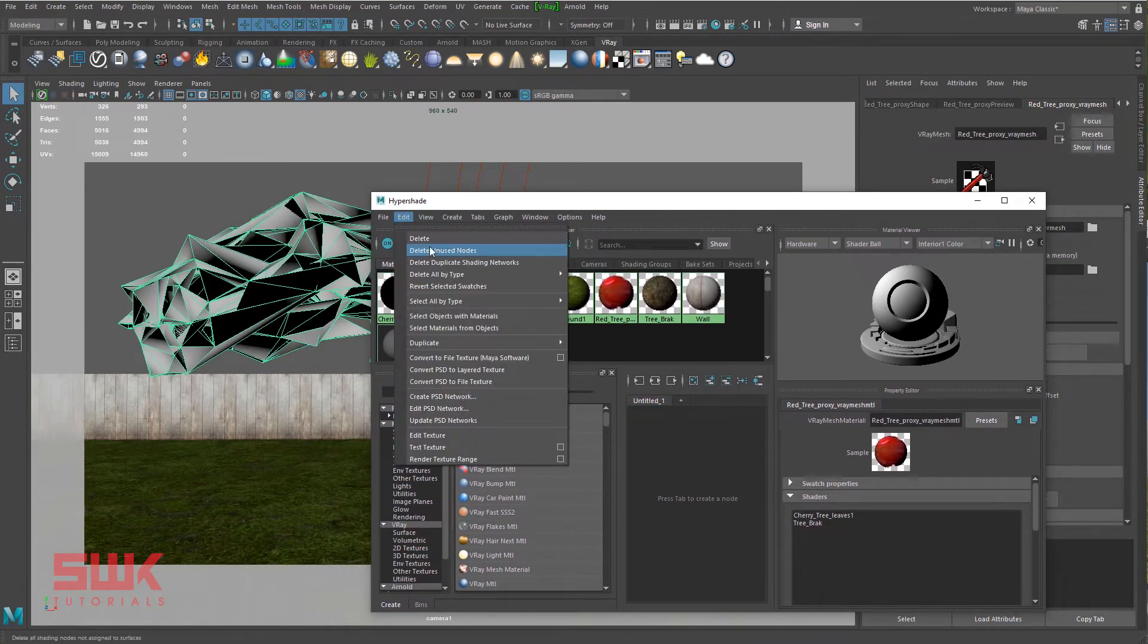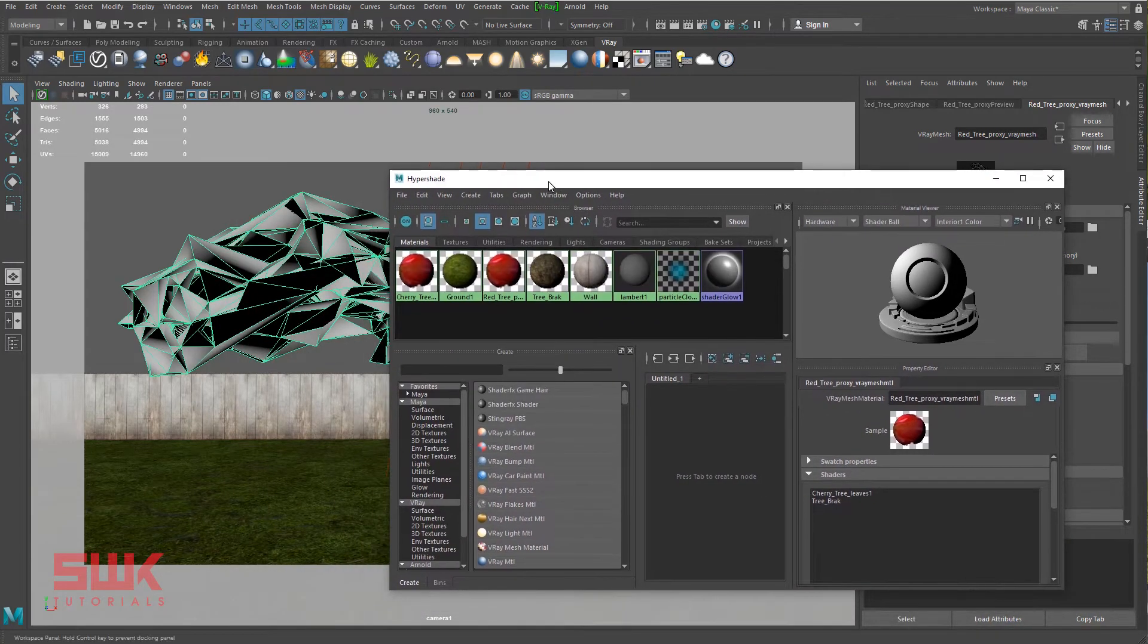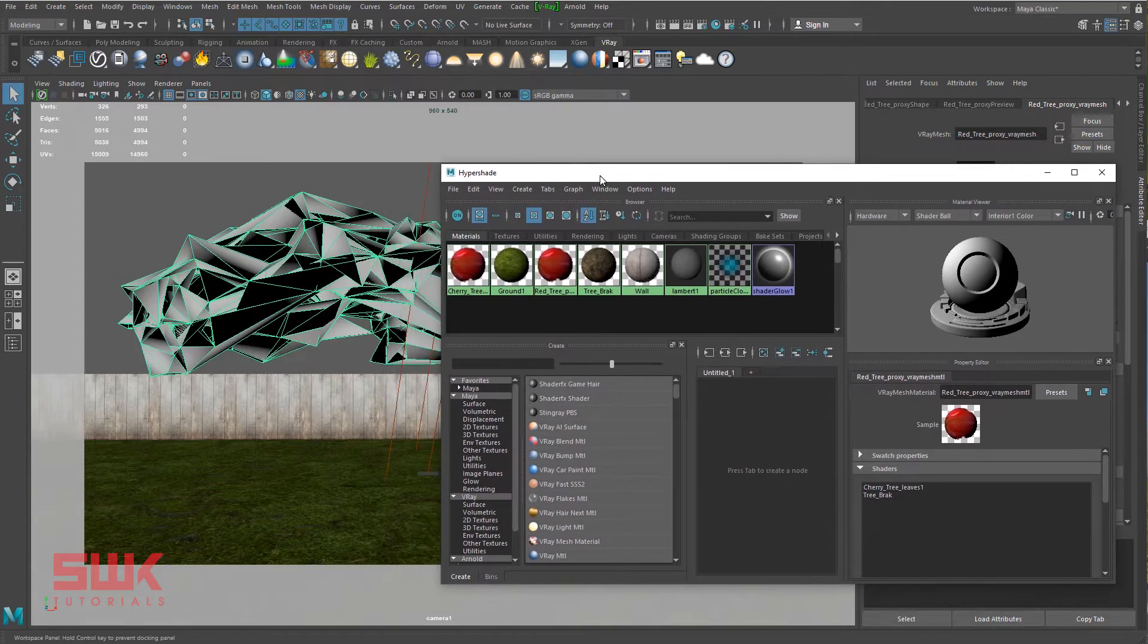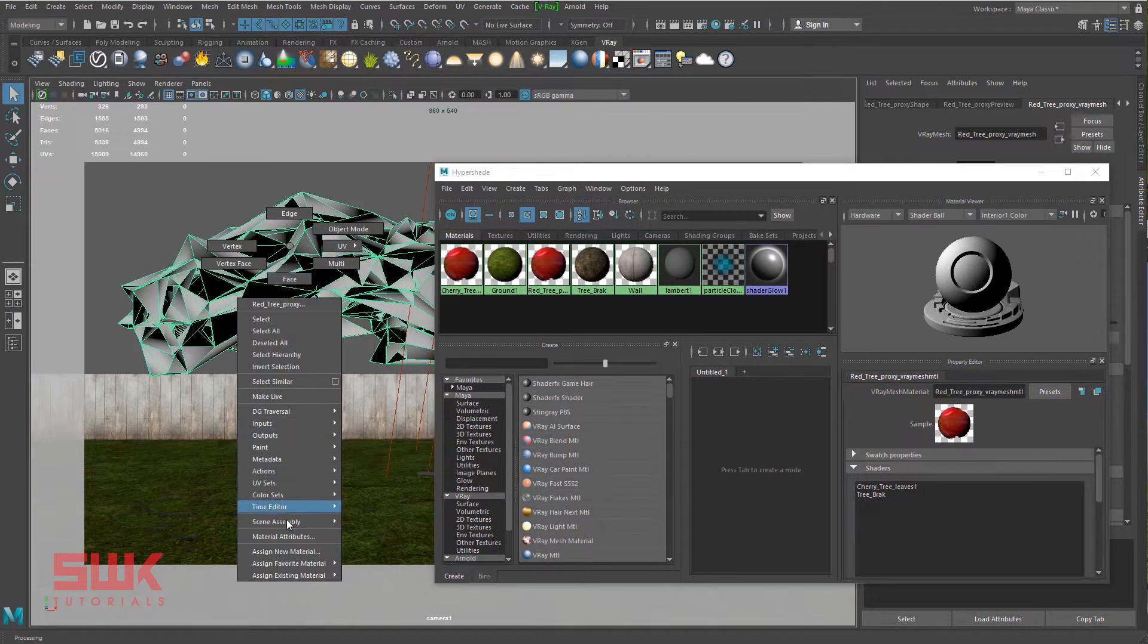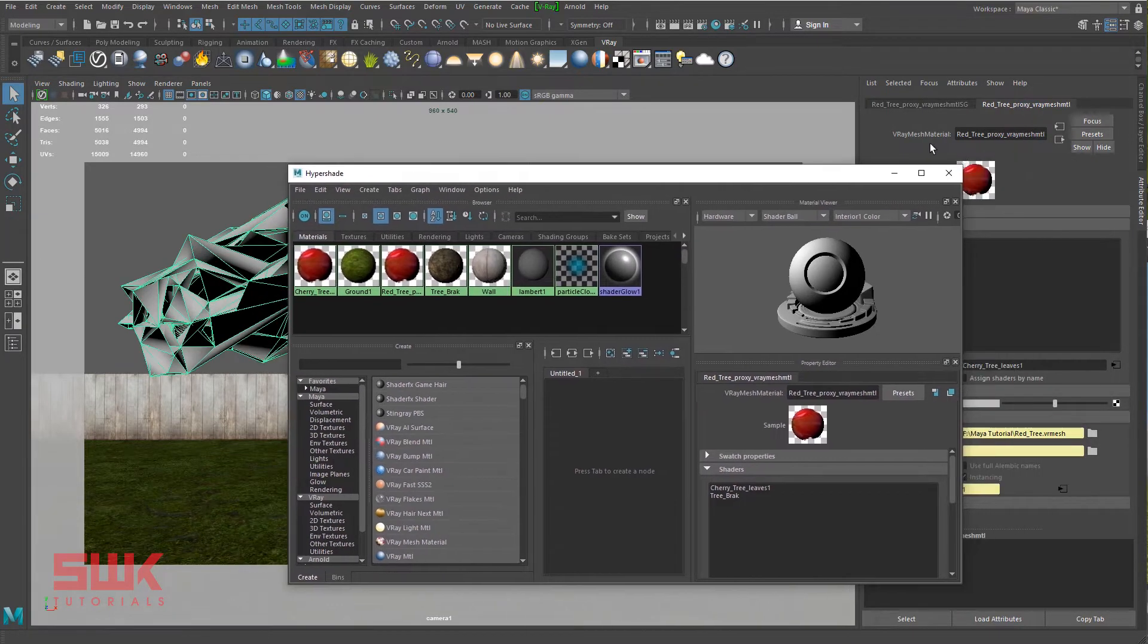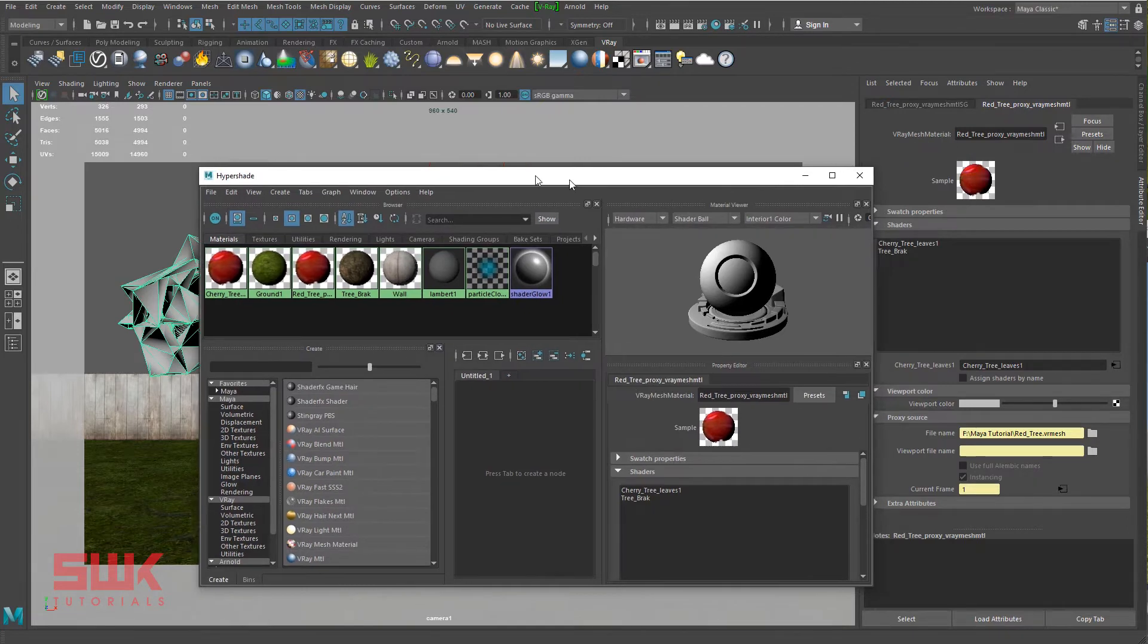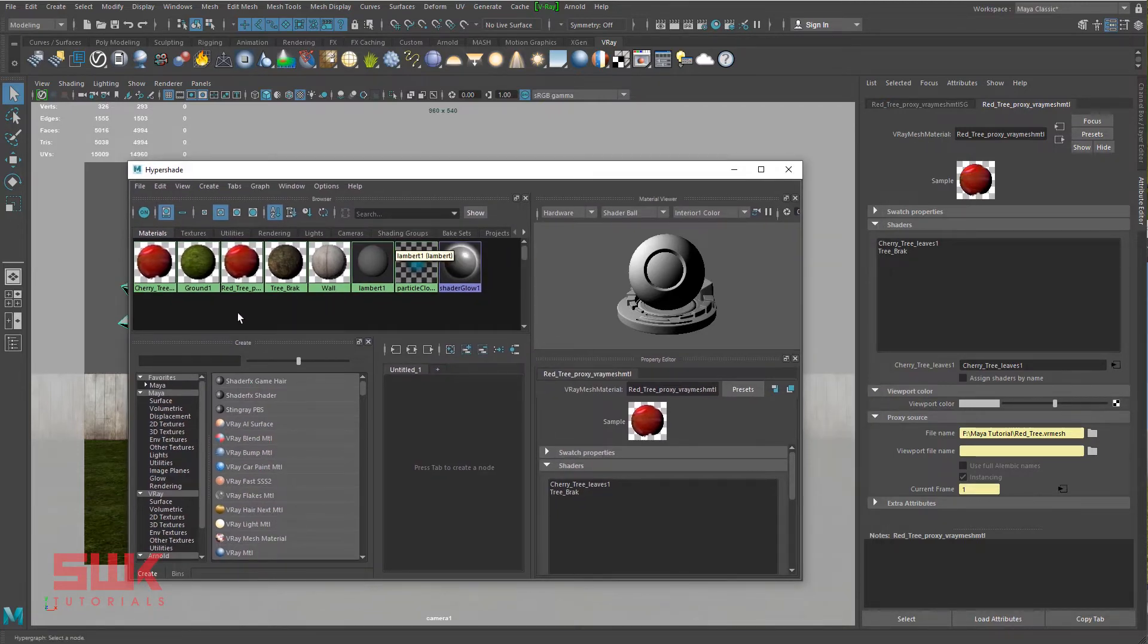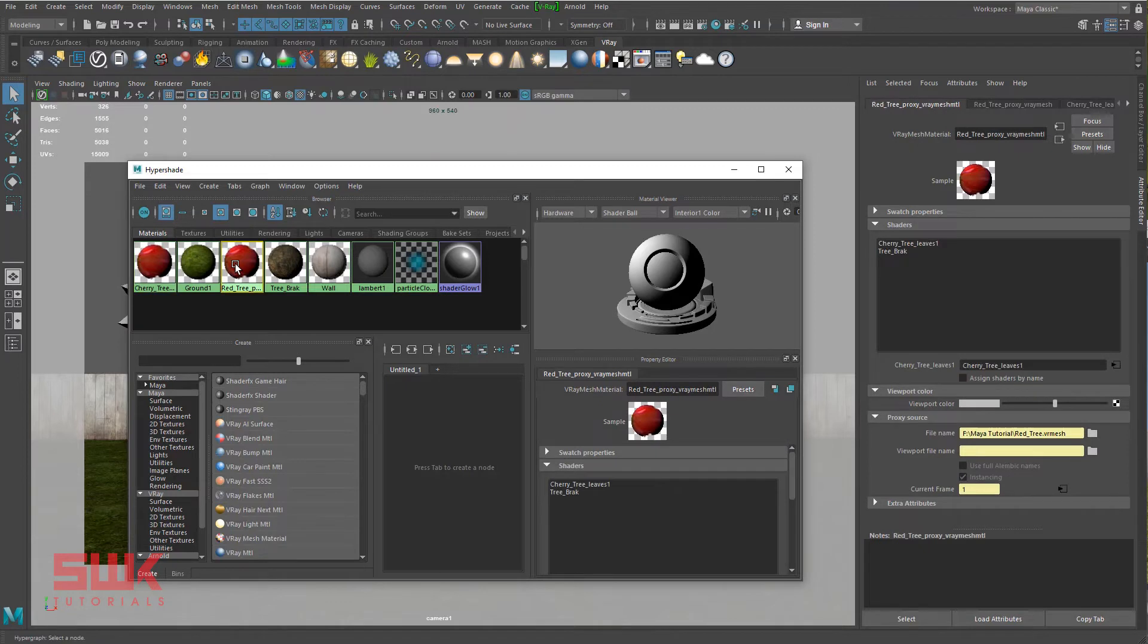I will delete any unused node. If I right click here and go to my material attributes, you can see there is a VR mesh material applied to it. Here is that material.